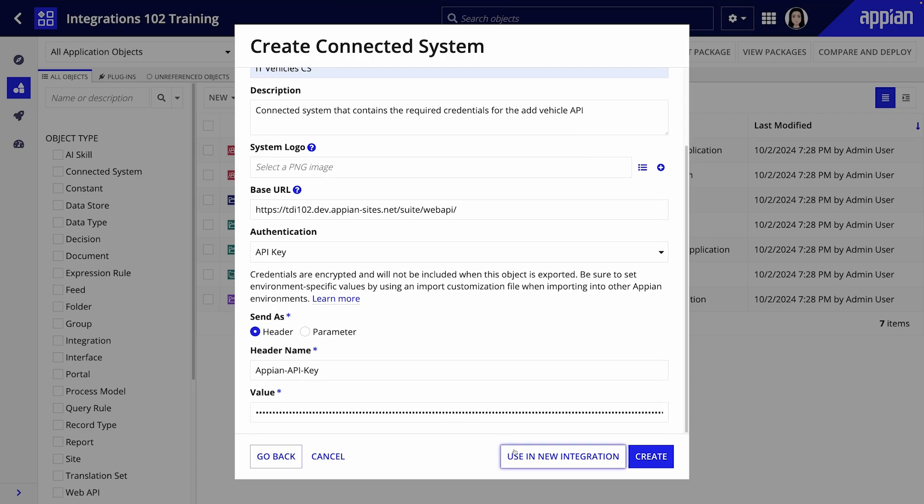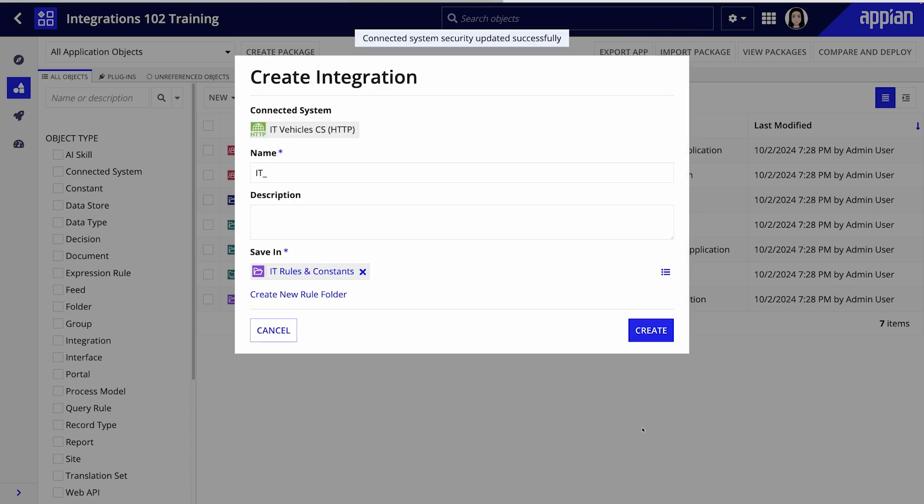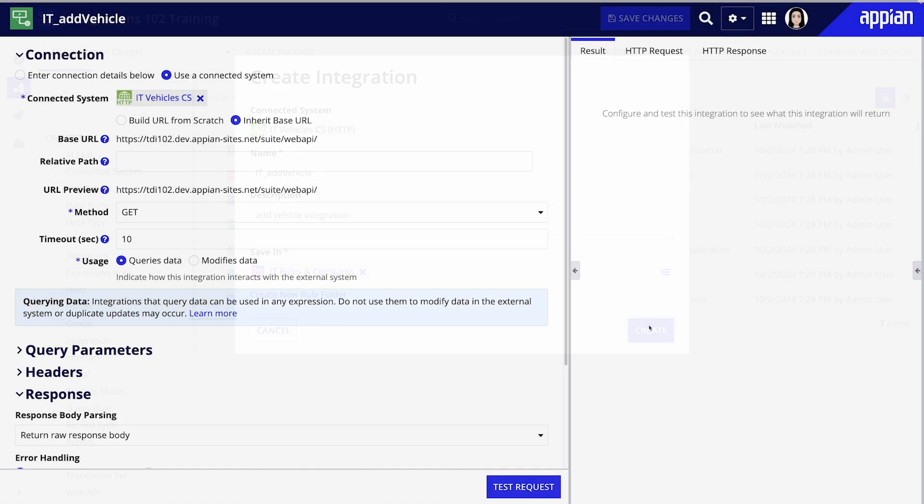Once the connected system is set up we'll use it in a new integration object to send data between environments. Review the security permissions provide a name and description for the integration and click create.